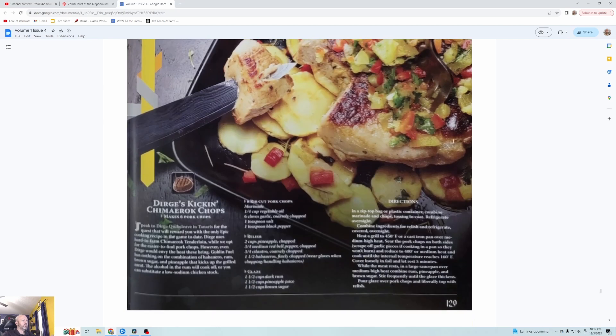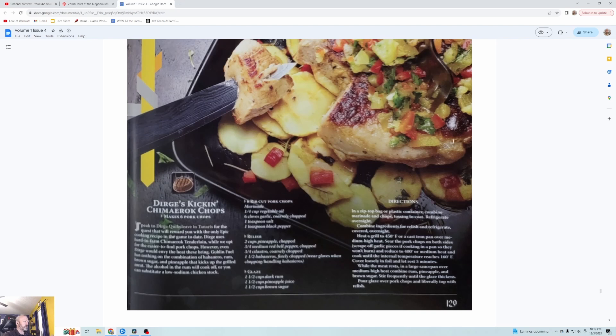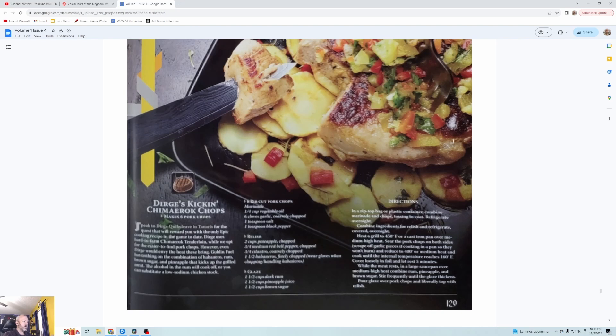Now we're on to the main dishes. This just looks like a straight chicken thigh over some potatoes, maybe a little salsa on top, looks like a fruit salsa. Dirge's Kicking Chimeroc Chops, oh it's pork chops not chicken thigh.